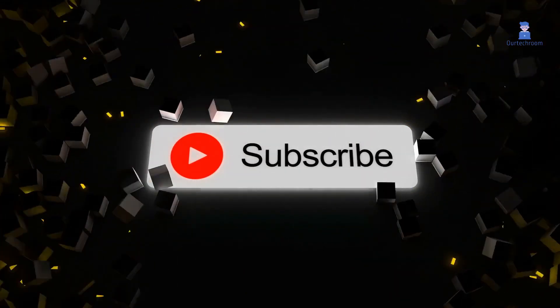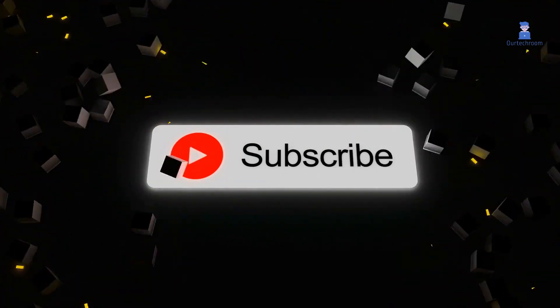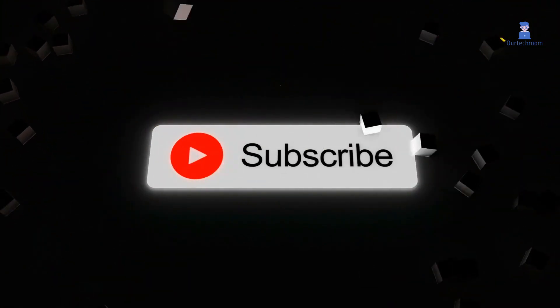This much for today. If you like this video please like, share and subscribe to the channel. Thank you.